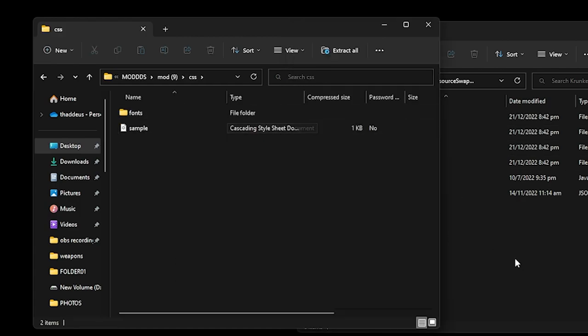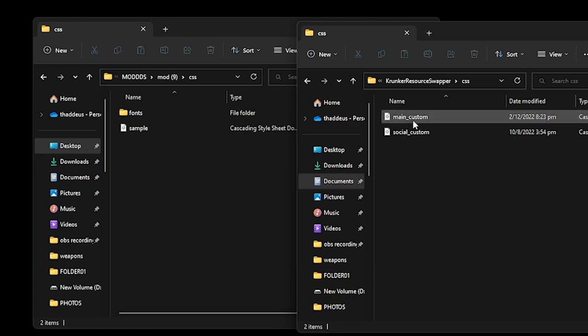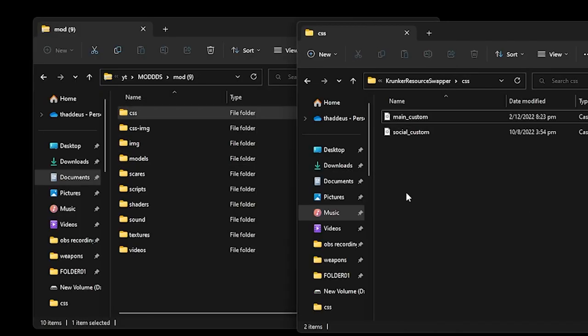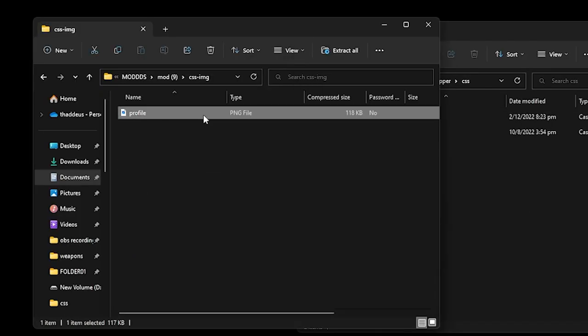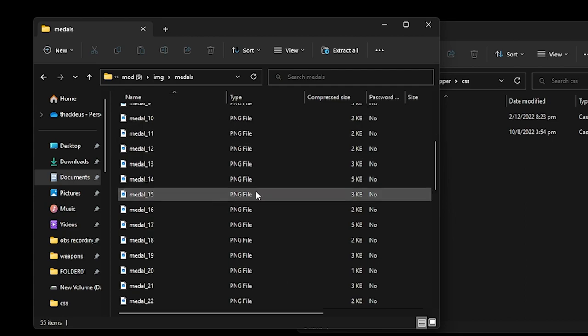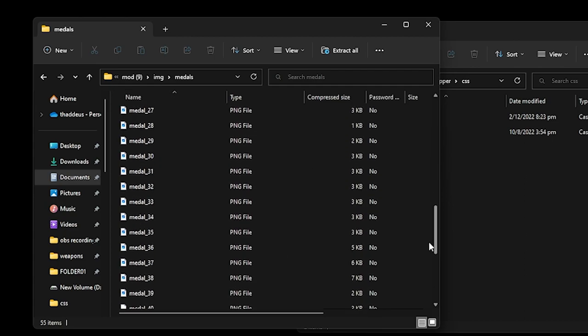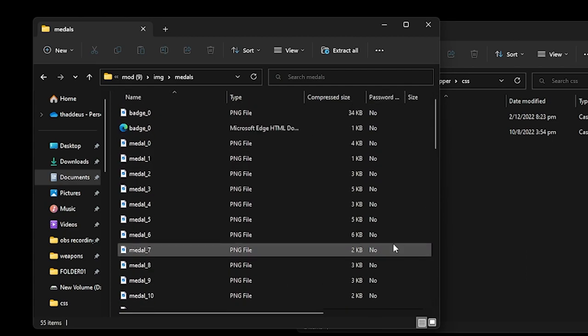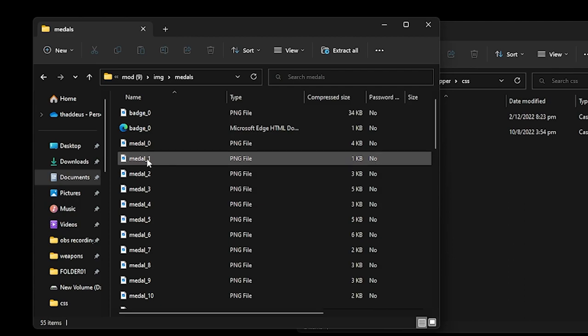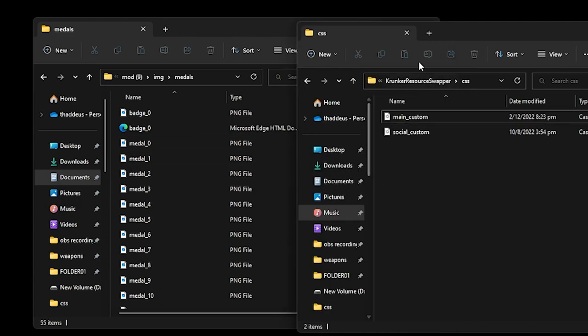Basically CSS is where you have your main_custom and social_custom CSS. CSS image is basically this dog. Image will be metals. You can customize the metals all here. Let's say you want an image of a fish to be the metals. Drop it in. Name it metal_one in your resource swapper.